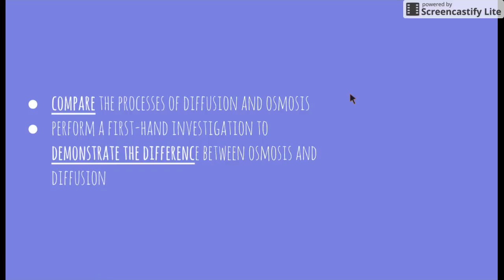Welcome to the next video in the Patterns in Nature topic. This video is going to be looking at two dot points: a theory dot point which states 'compare the processes of diffusion and osmosis,' and a first-hand investigation dot point where we'll be looking at demonstrating the difference between osmosis and diffusion.